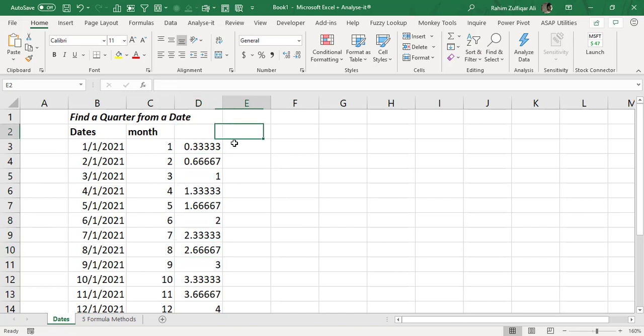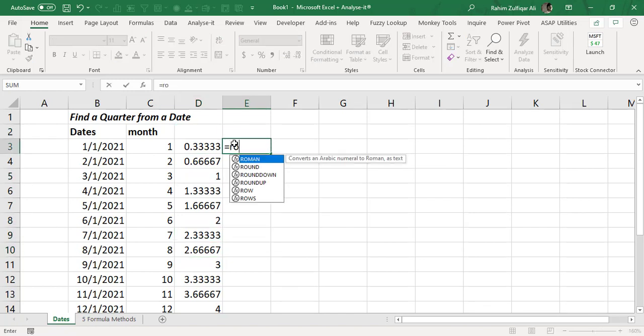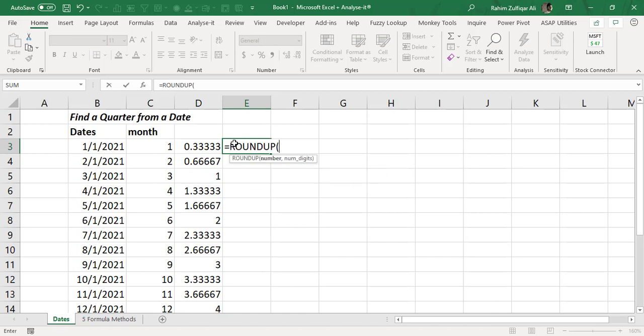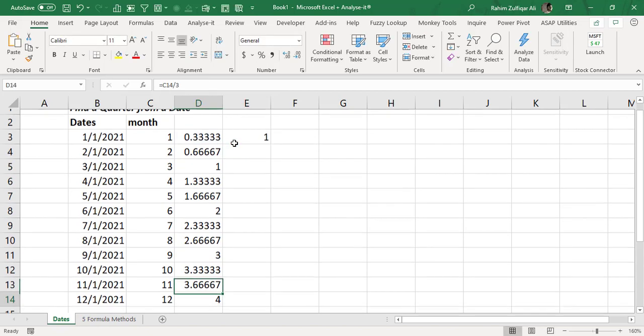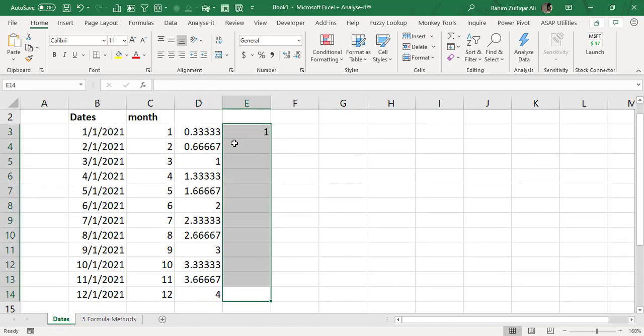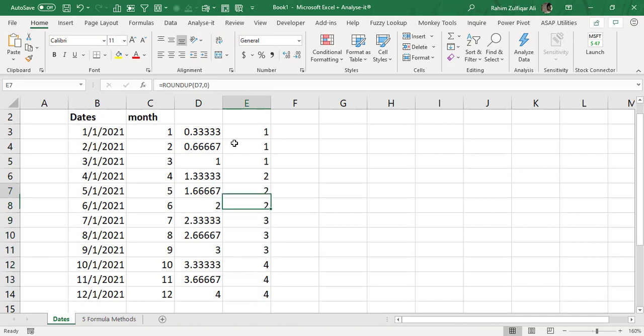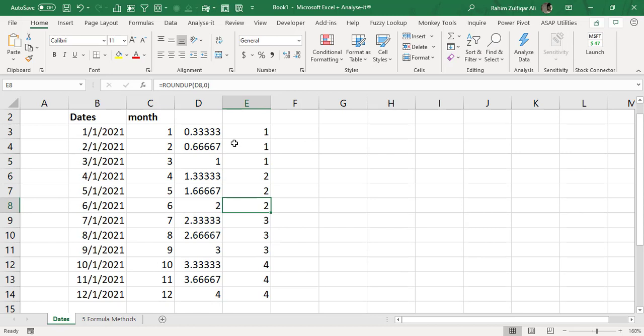So let me demonstrate you. If I say ROUNDUP this number which is in D3 and we don't want num digits so I will put 0 here and bracket close. So now you can see that we got 1 1 1 for the first quarter, 2 2 2 for the second quarter and for third quarter and fourth quarter.